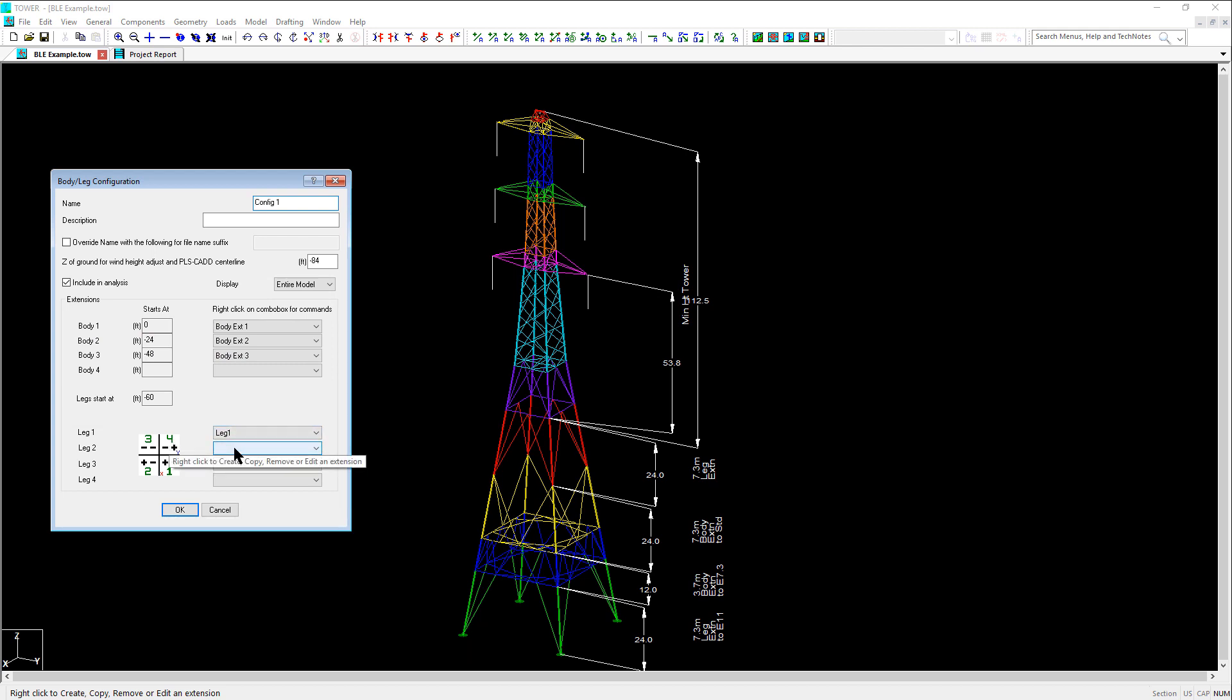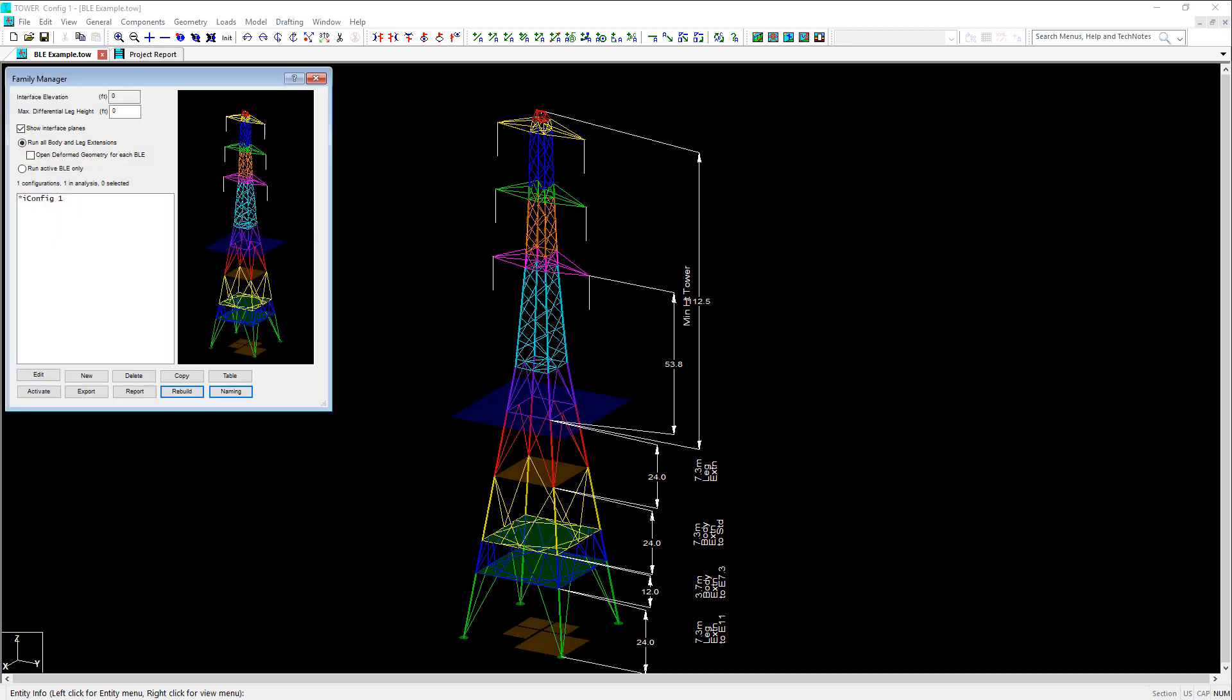After this, we can then select the leg extension to use for each of the remaining three quadrants and click OK. And now we can see that we have successfully cut up the model into body and leg extensions.